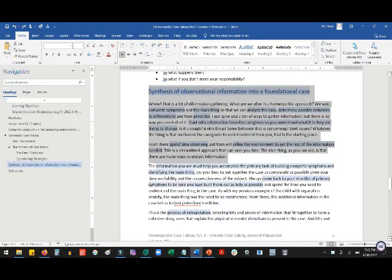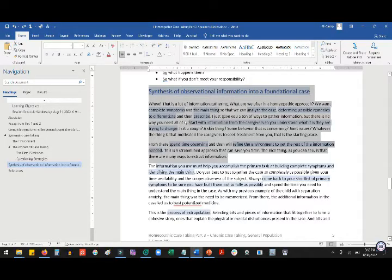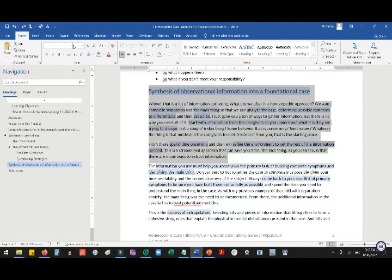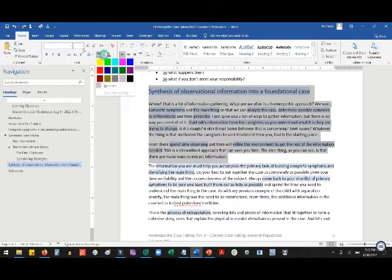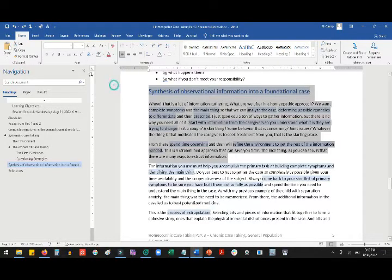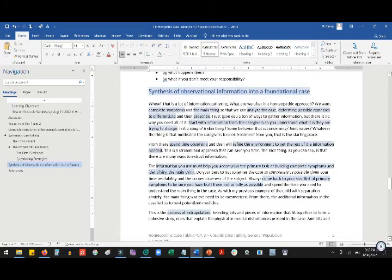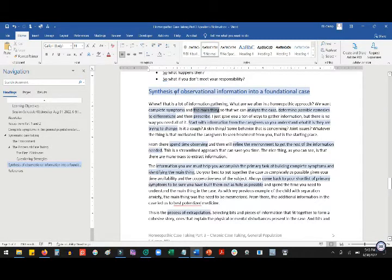And so if I want to unhighlight it for some reason, you would think that you highlight it and you come up here to the highlighter and you come to no color, but that doesn't work. So until just today,